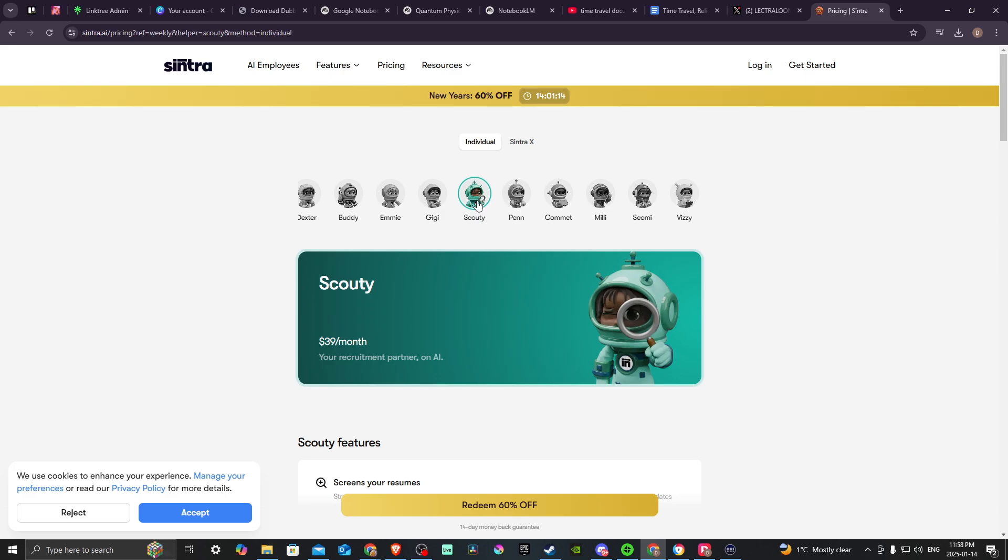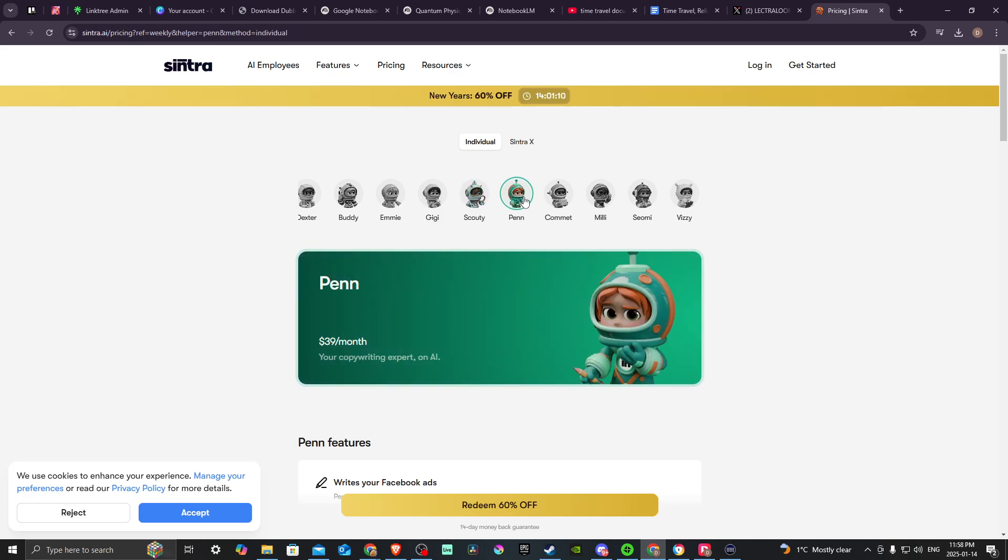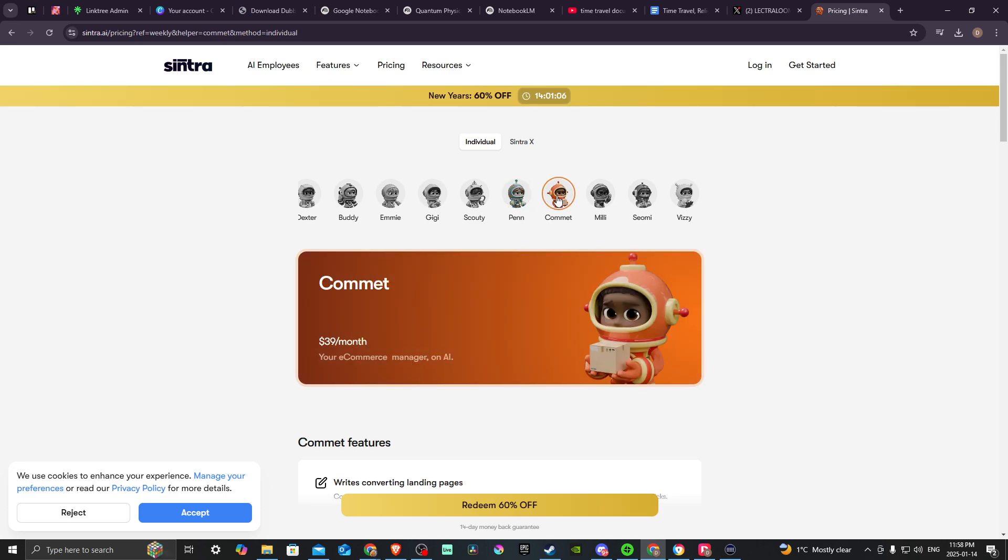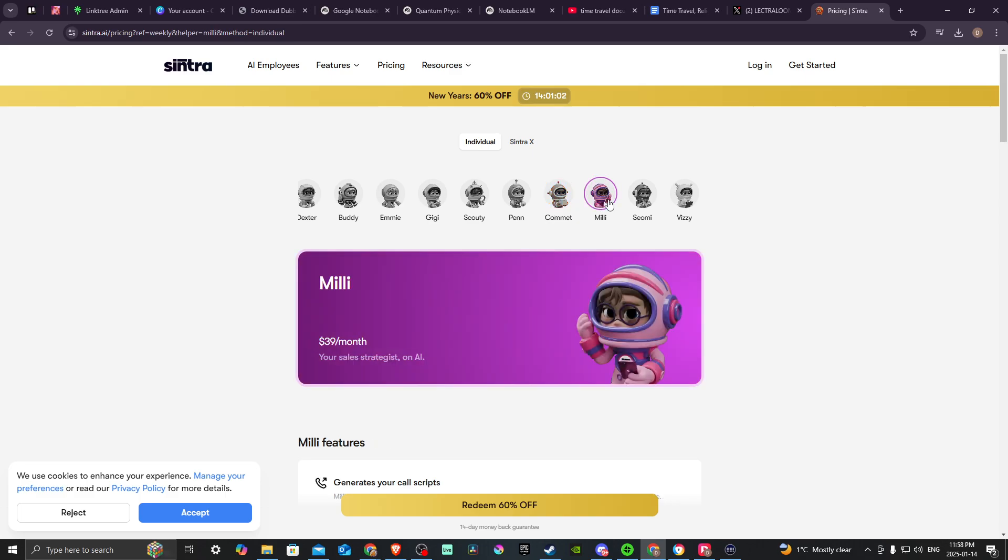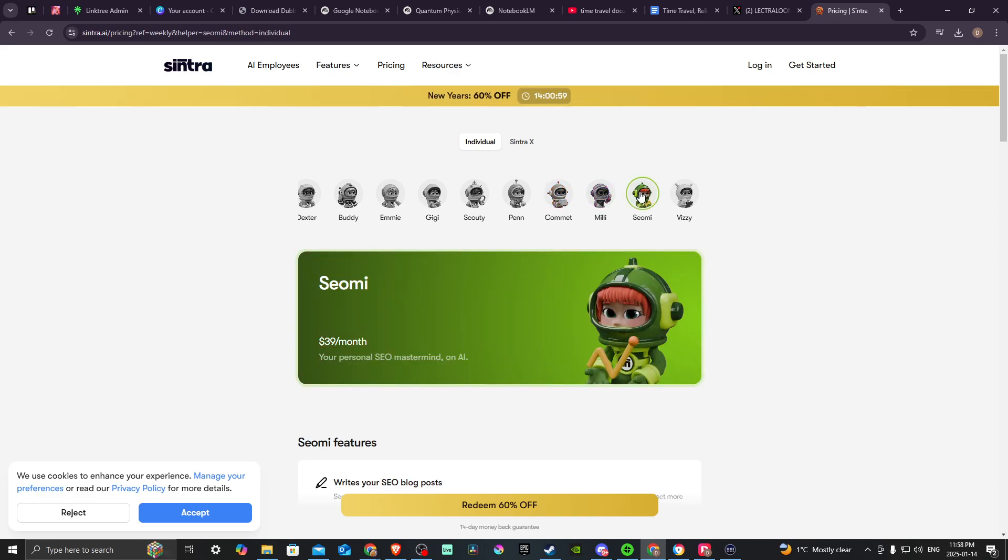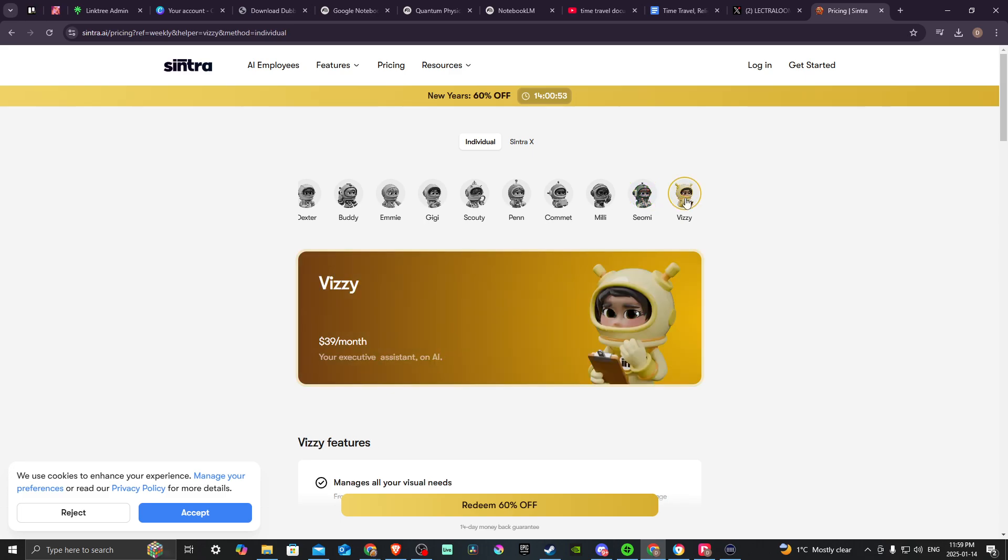Scouty, your recruitment partner. Penn, your copywriting expert. Comet, your e-commerce manager. Millie, your sales strategist. Xiaomi, your personal SEO mastermind. And Vizzy, your executive assistant.